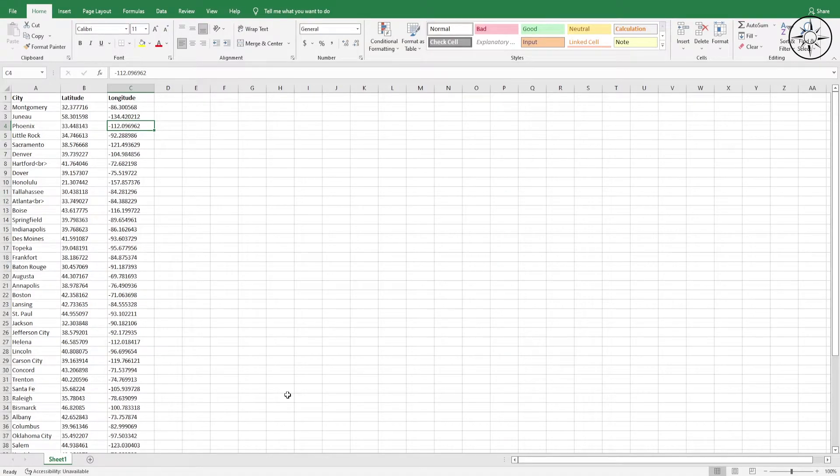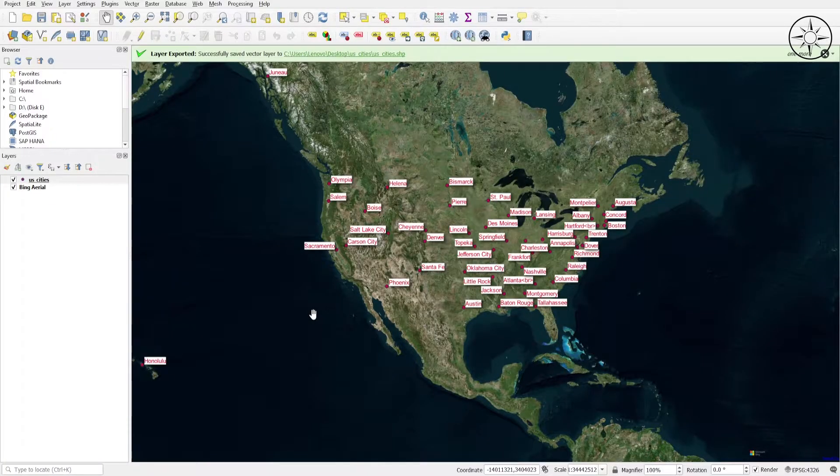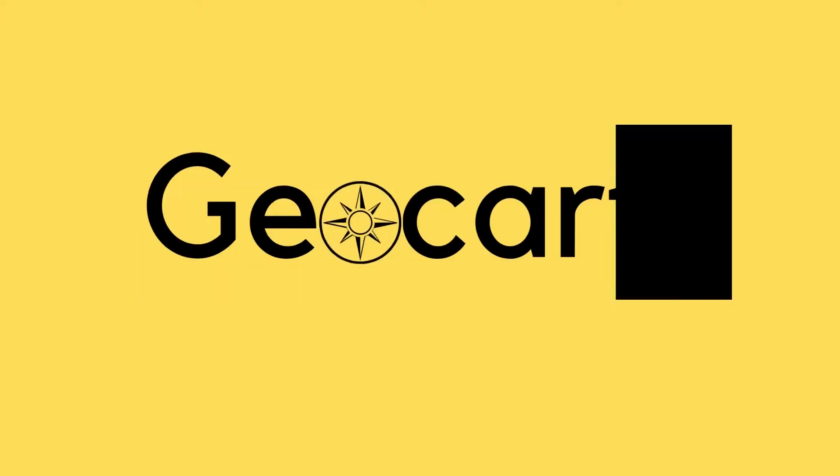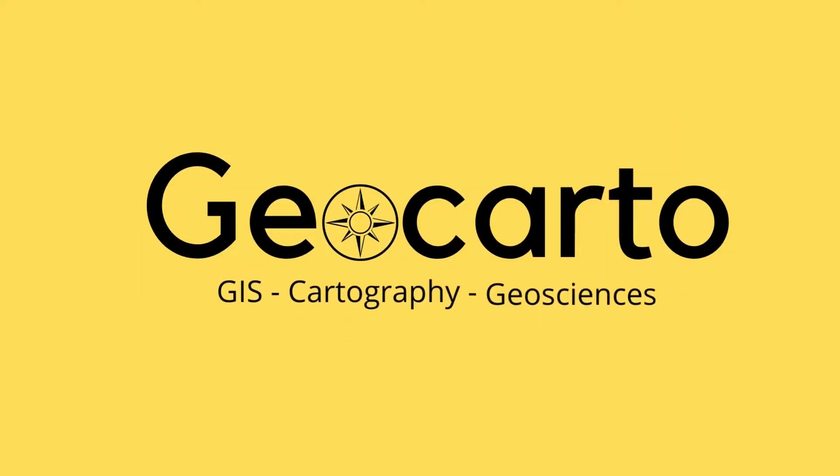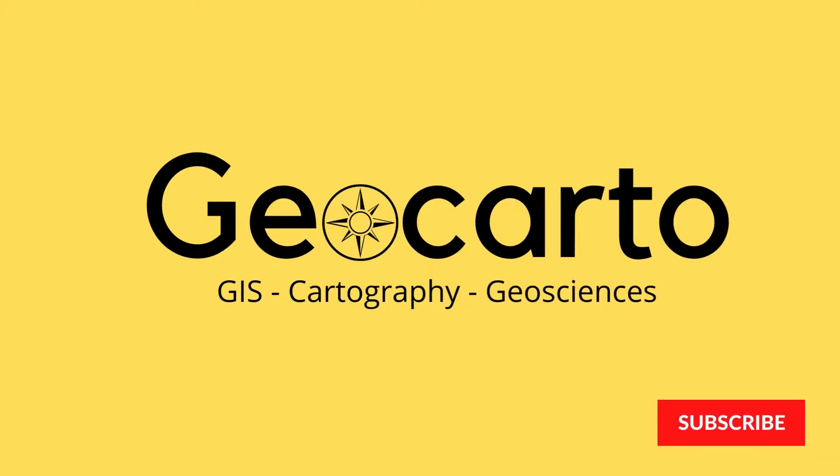In this tutorial we are going to learn how to plot pixel coordinates into QGIS. Welcome to Geocarto, a channel dedicated to GIS, cartography, and geoscience. Subscribe if you want to get more tutorials.